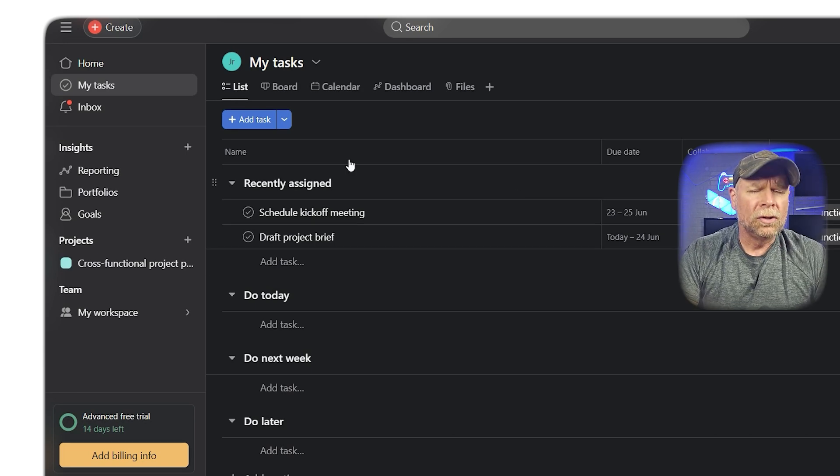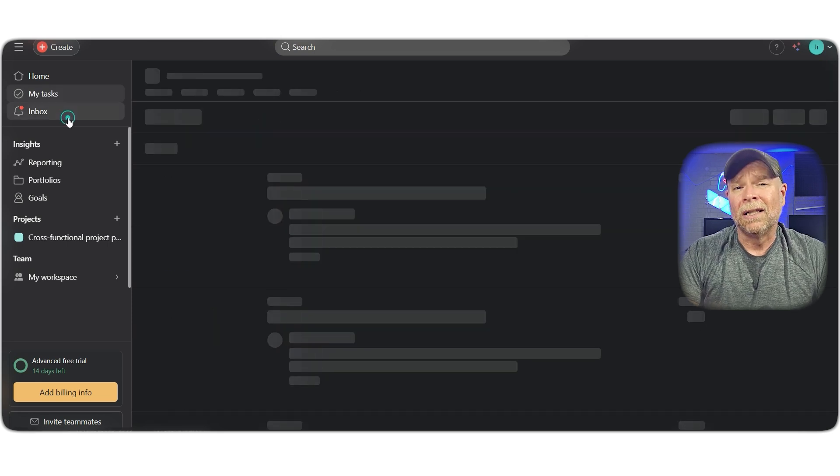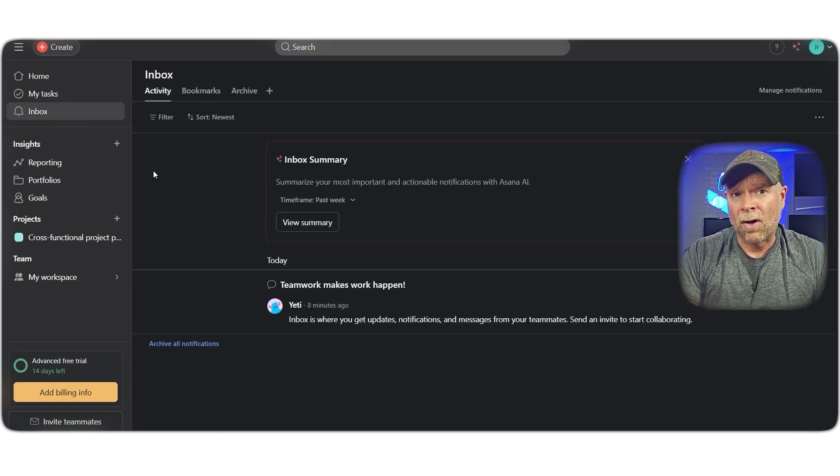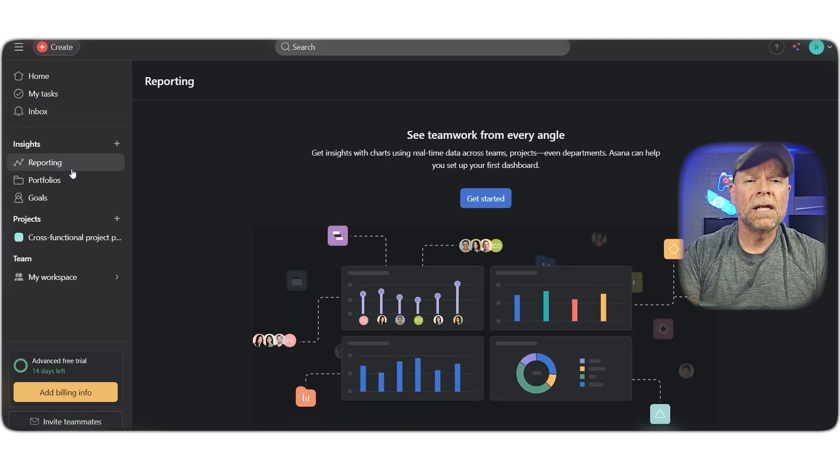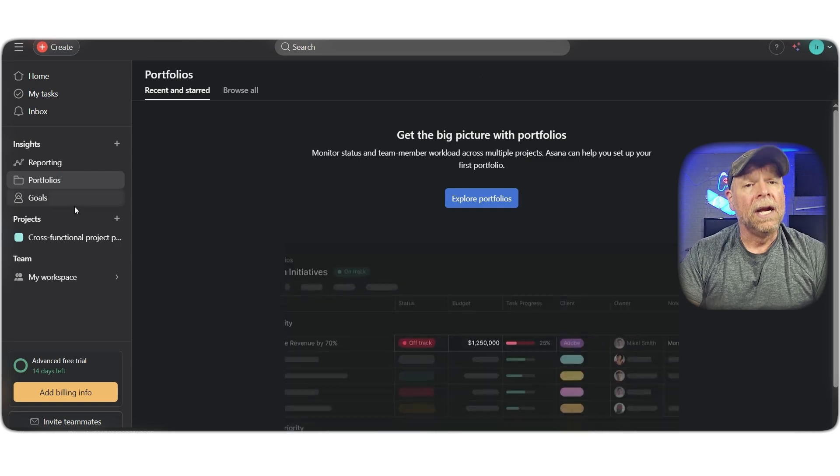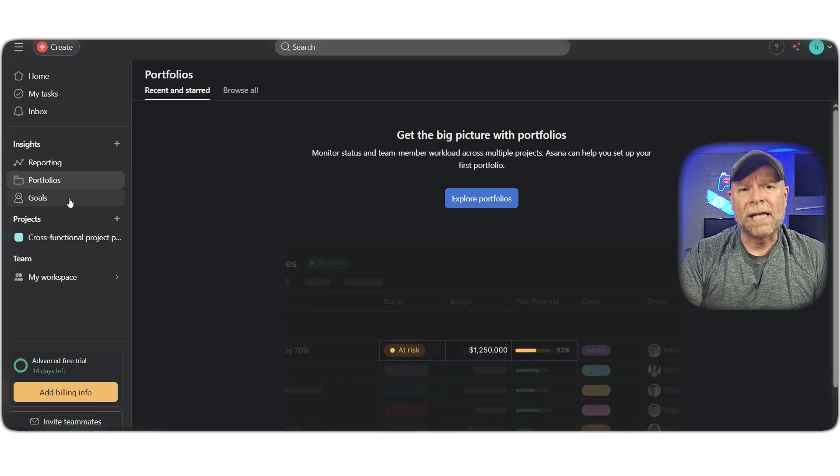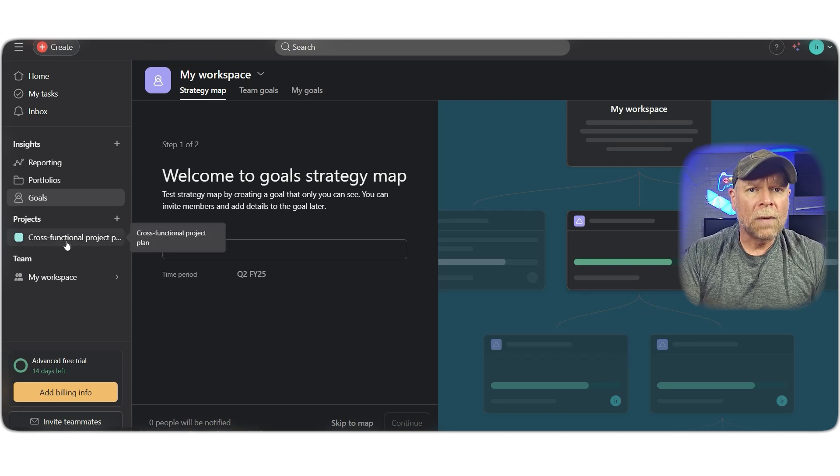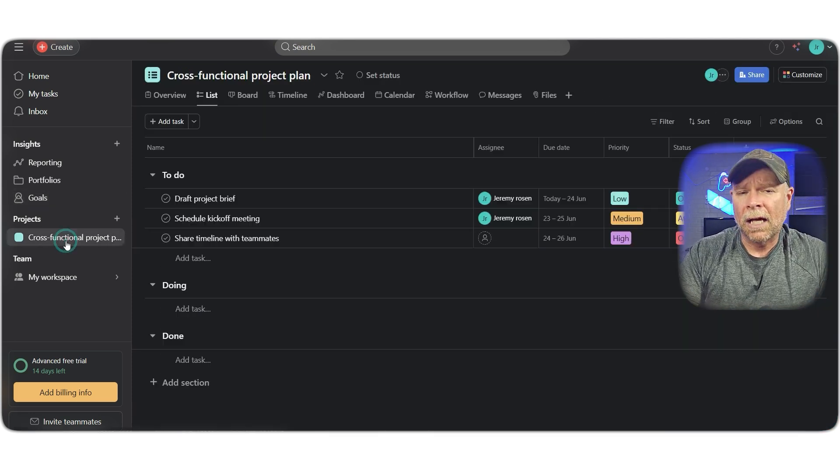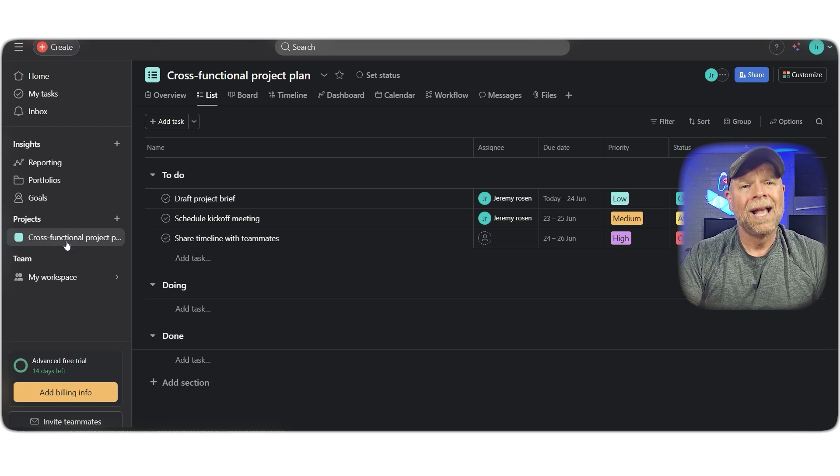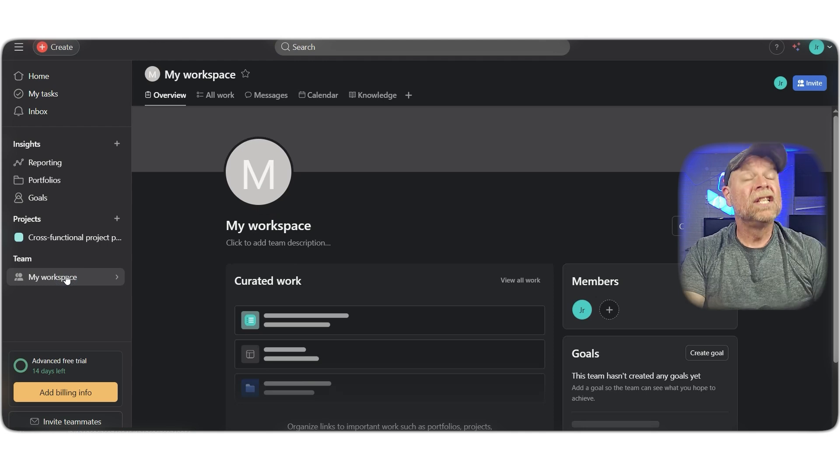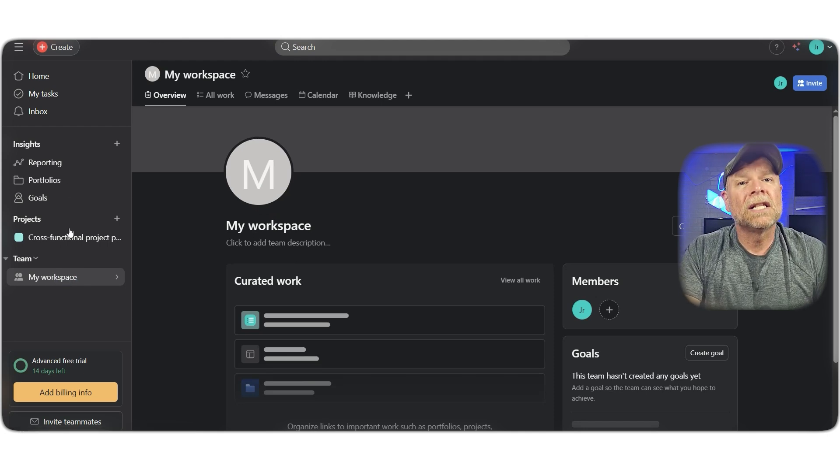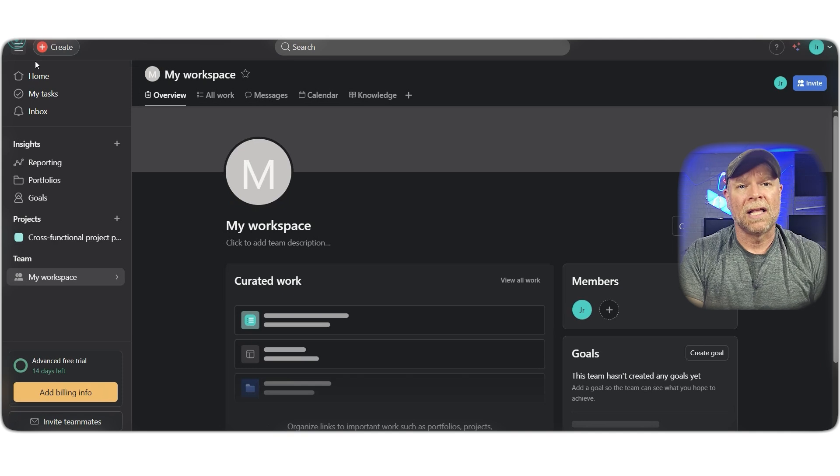No tool is perfect. Asana can generate a lot of email notifications by default, which can get annoying fast. But the good news is you can manage this in the notification settings. Another limitation is that you can't assign a single task to multiple people. And if you're someone who needs deeply advanced reporting or complex automations, Asana might feel a little limited compared to other platforms. Still, for most teams, it hits the sweet spot between ease of use and functionality.